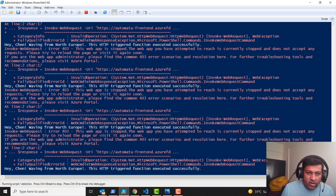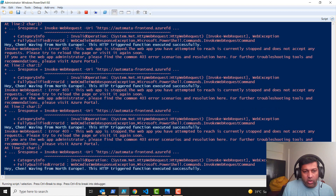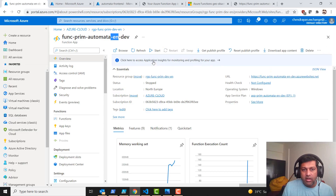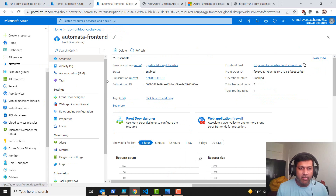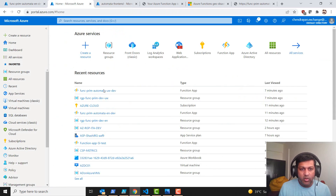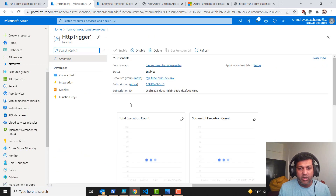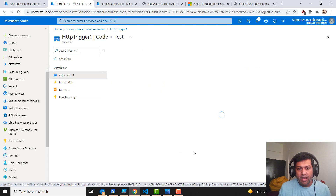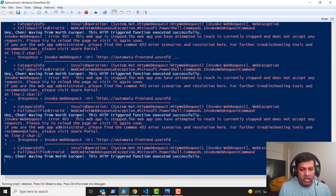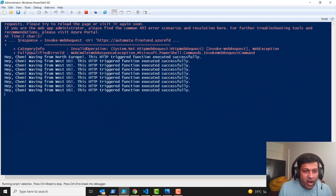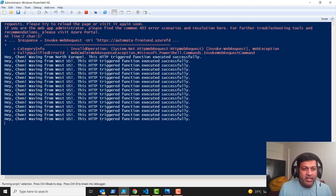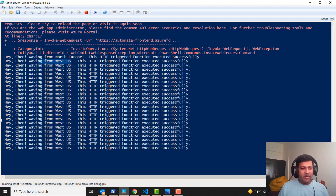We should successfully see the route forwarding to the next data center in West US. It's still showing the old response — 403, the web app is stopped. It shouldn't take this long to do the failover. Let me check the West US function's log streaming via code and test — and there it is. You can see the request has moved to the West US data center. That's fantastic — the geo disaster recovery failover is working.